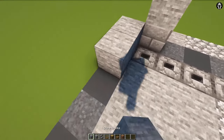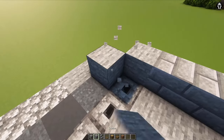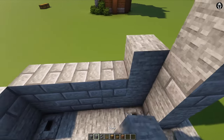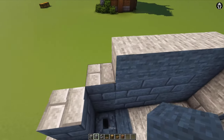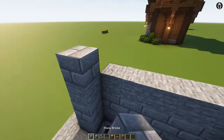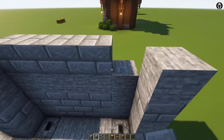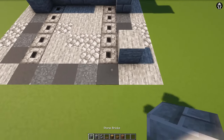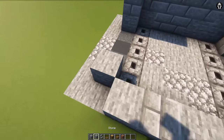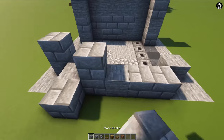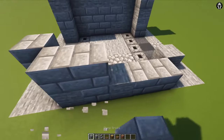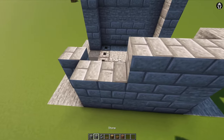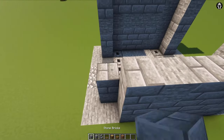We are building the first wall in this place, and obviously we are using stone and stone bricks. And the second one we are building in this place. This is really simple task, just fill and remember to not care about pattern. Just add these blocks randomly.